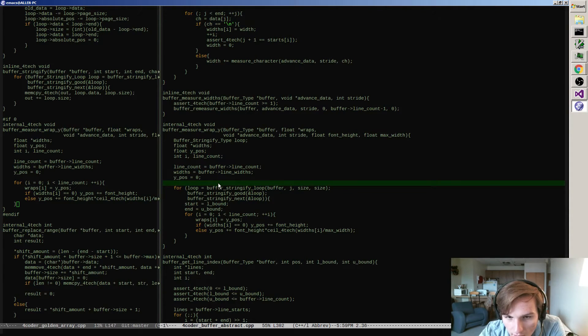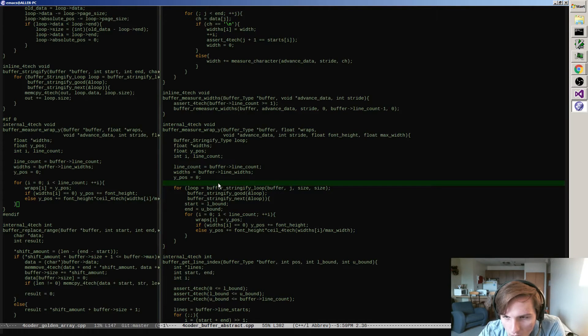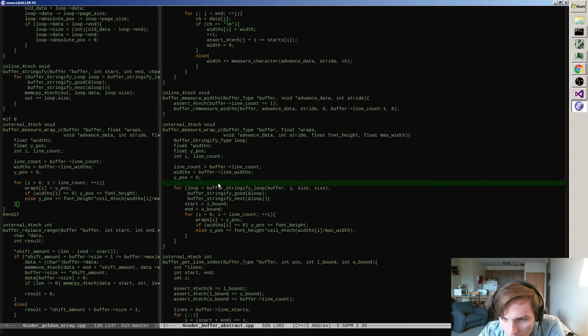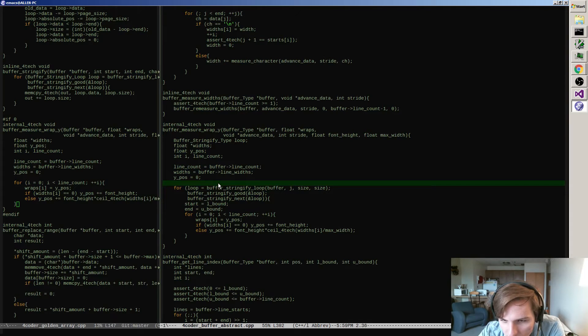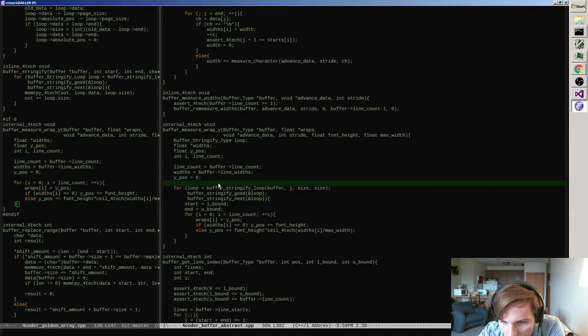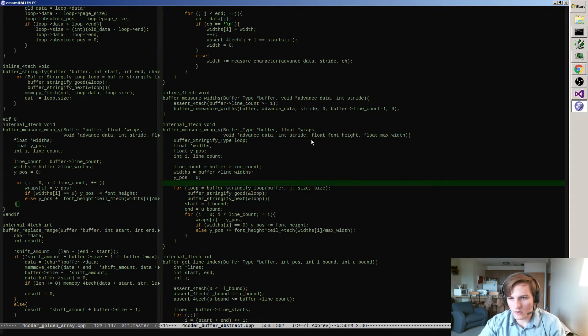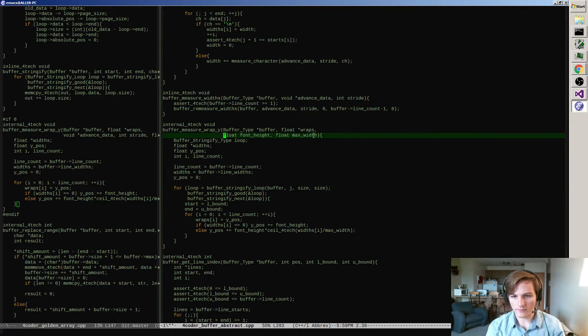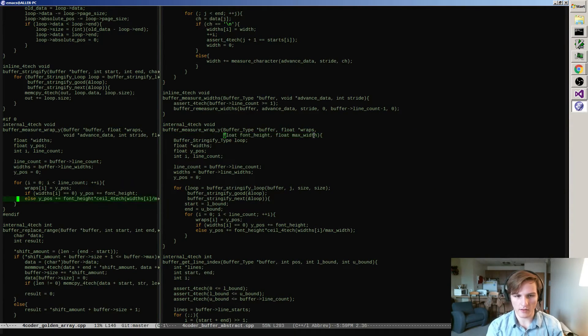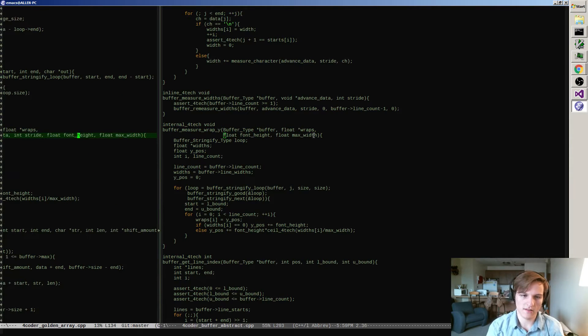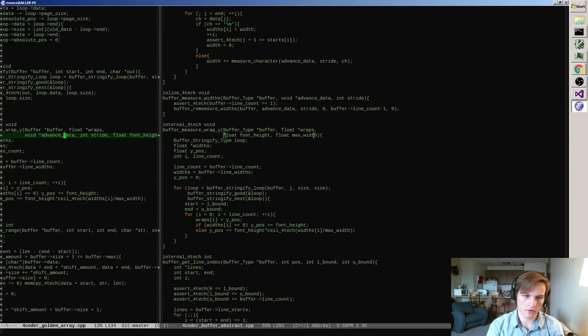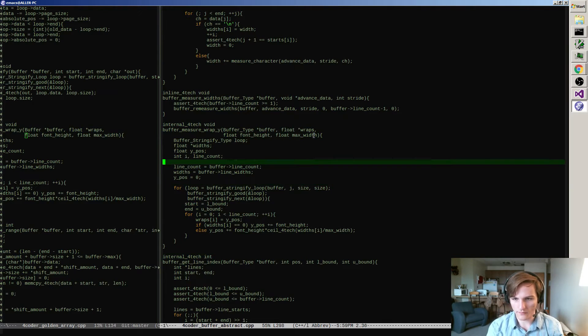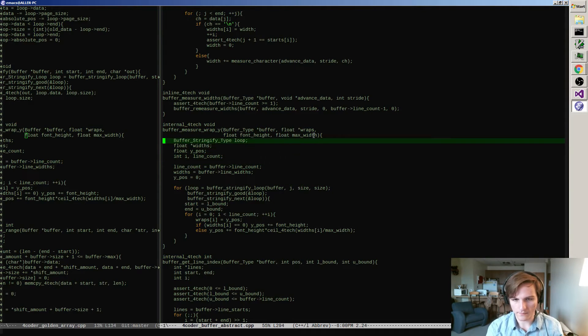In order to measure the wraps in the Y, we pass in the wraps that we're actually going to fill - the advance, yes, yes, font height. Why do I pass in advance data and stride? Actually, that doesn't make any sense, so it's gone. That doesn't happen, that's not how it works. There we go, font height, max width, very good.